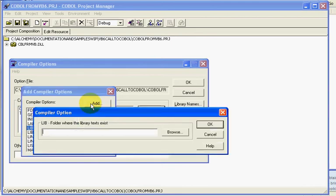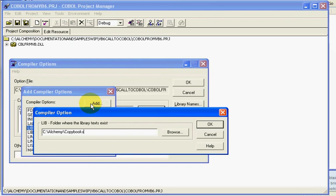We'll get a prompt box where you can either browse or simply type it in. For this case, I'm going to type in C:\alchemy\copybooks\ and I'm going to put a semicolon here because if it didn't find it in my first path, I expect it to look in my second path, which it will. It always looks local first, and then the next path